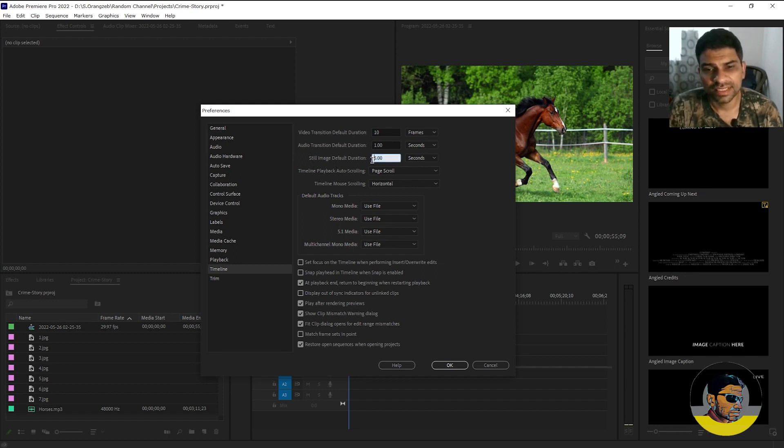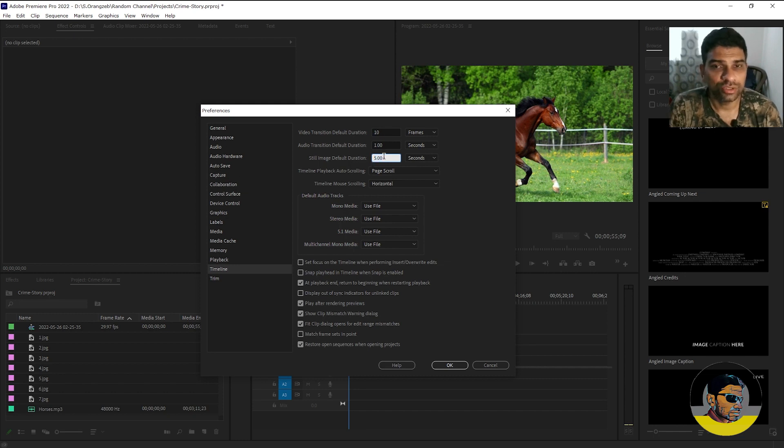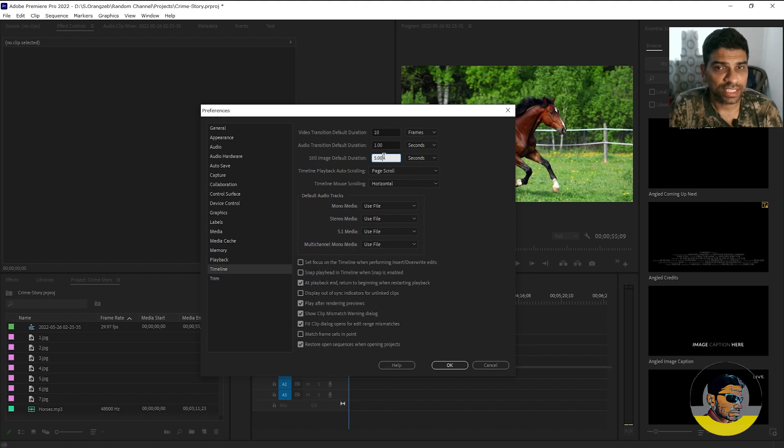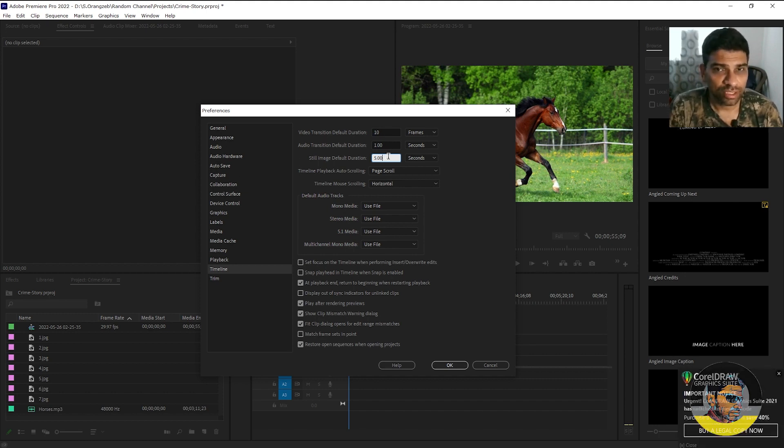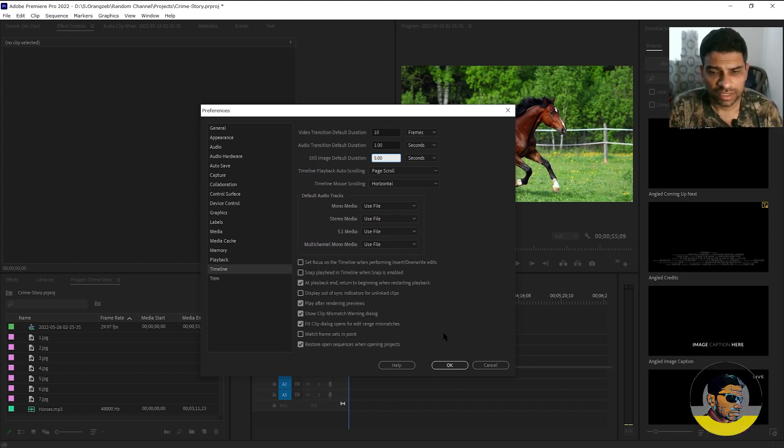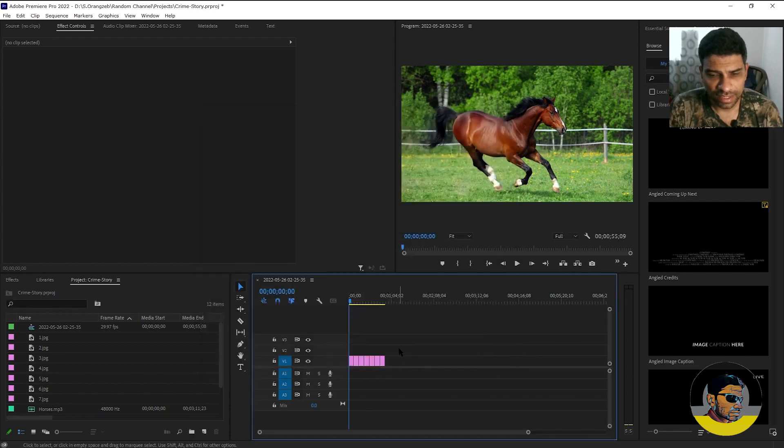Currently it's set to five seconds. So any image you import in Adobe Premiere that will be of five seconds by default. You can increase or decrease this option but I will just click cancel and try to increase all the clips duration in the timeline.